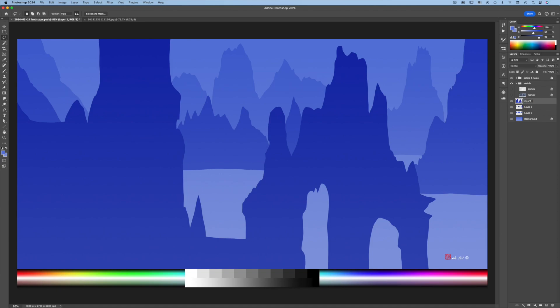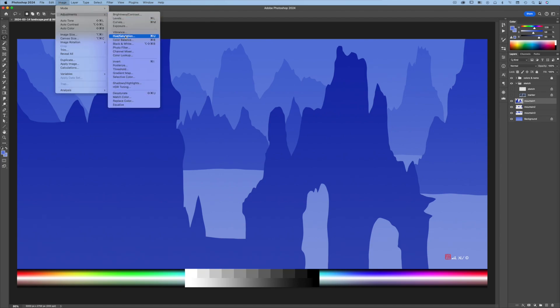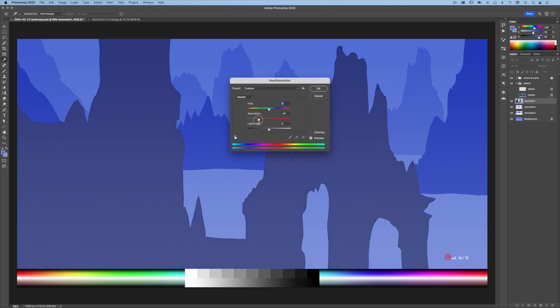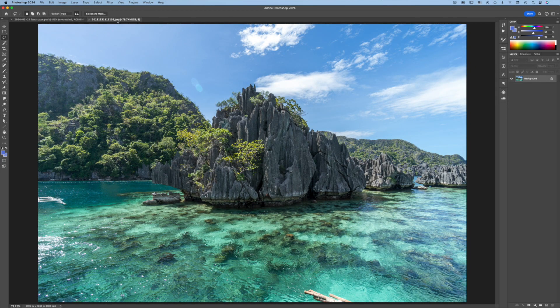Rename the layers to make it easy to find the right one. Select the foreground mountains and go to Image > Adjustment > Hue/Saturation, then decrease the saturation a little. Always use good reference photos to guide you — don't blindly draw something you have not studied or memorized before.